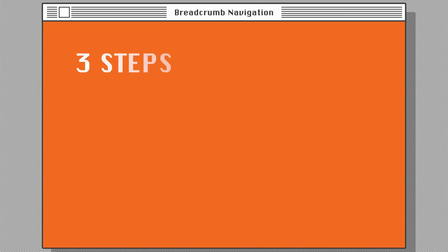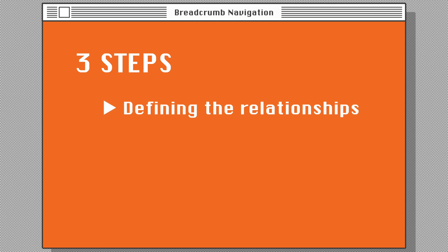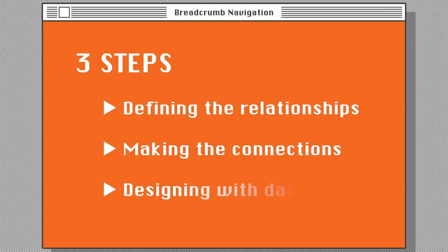There are three main steps to create breadcrumbs: Defining the relationships, making the connections, and designing with data.